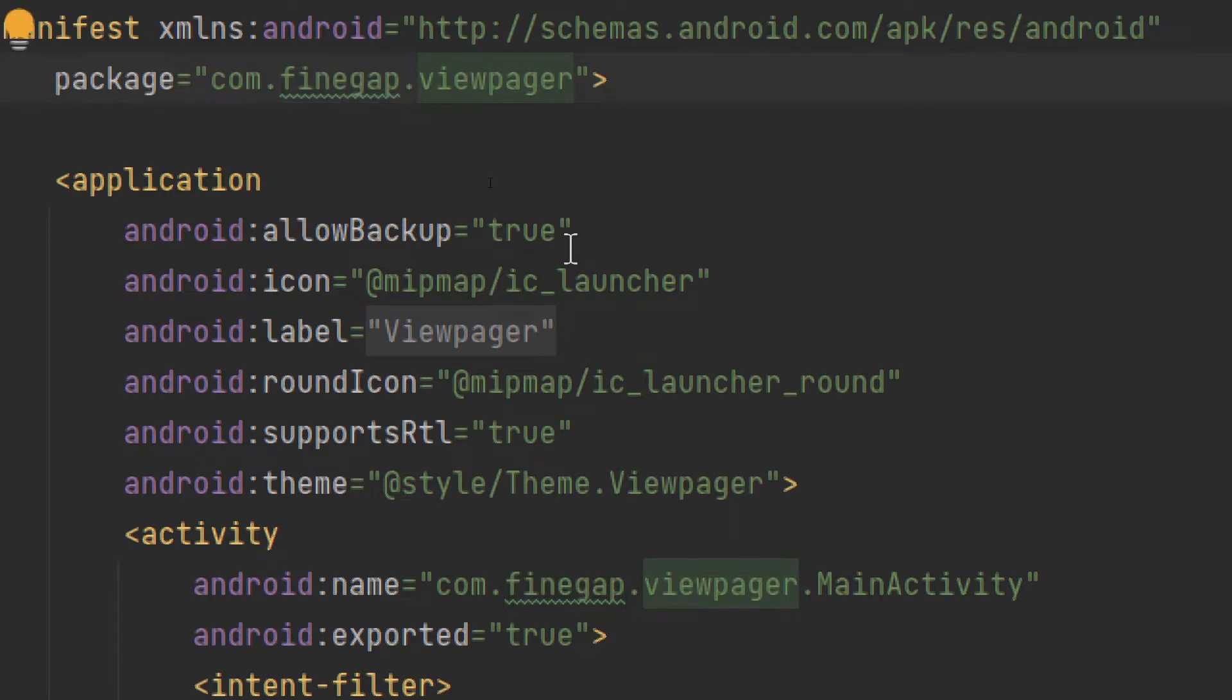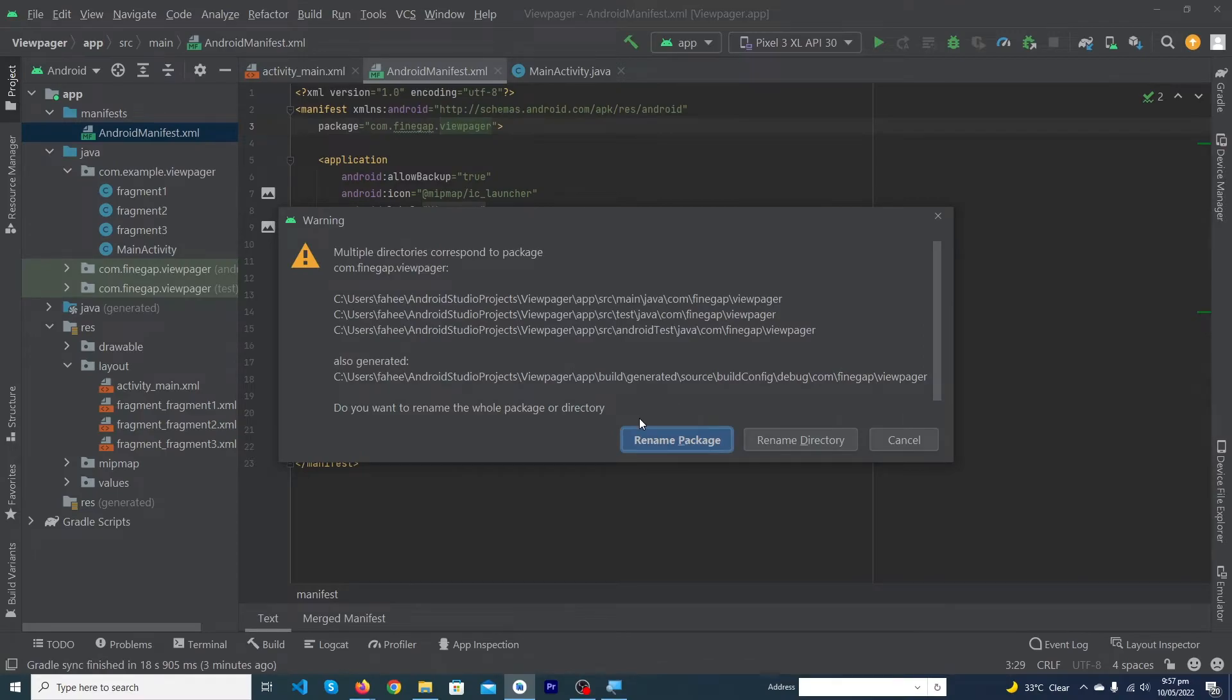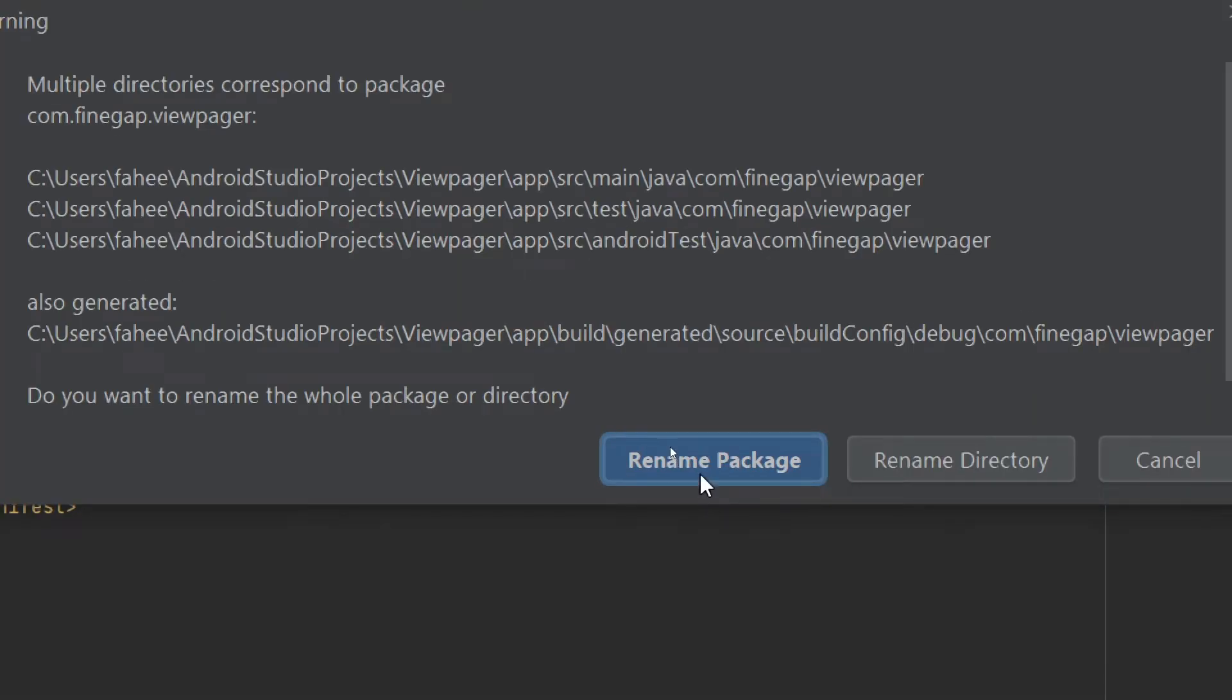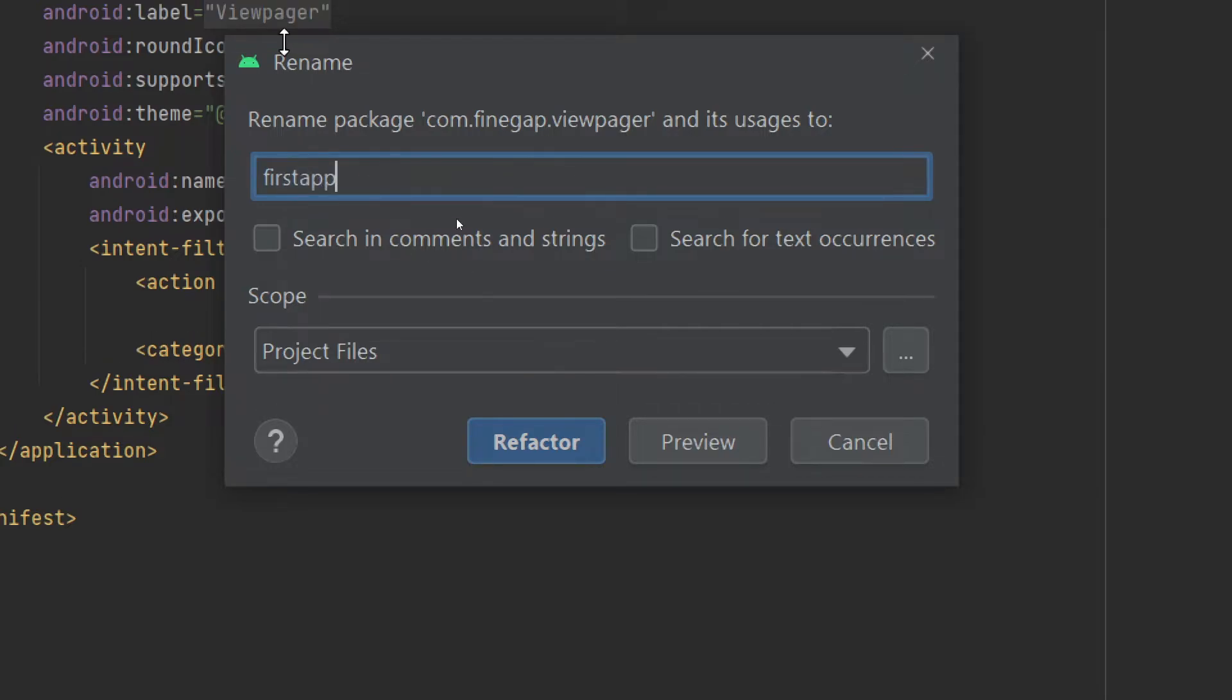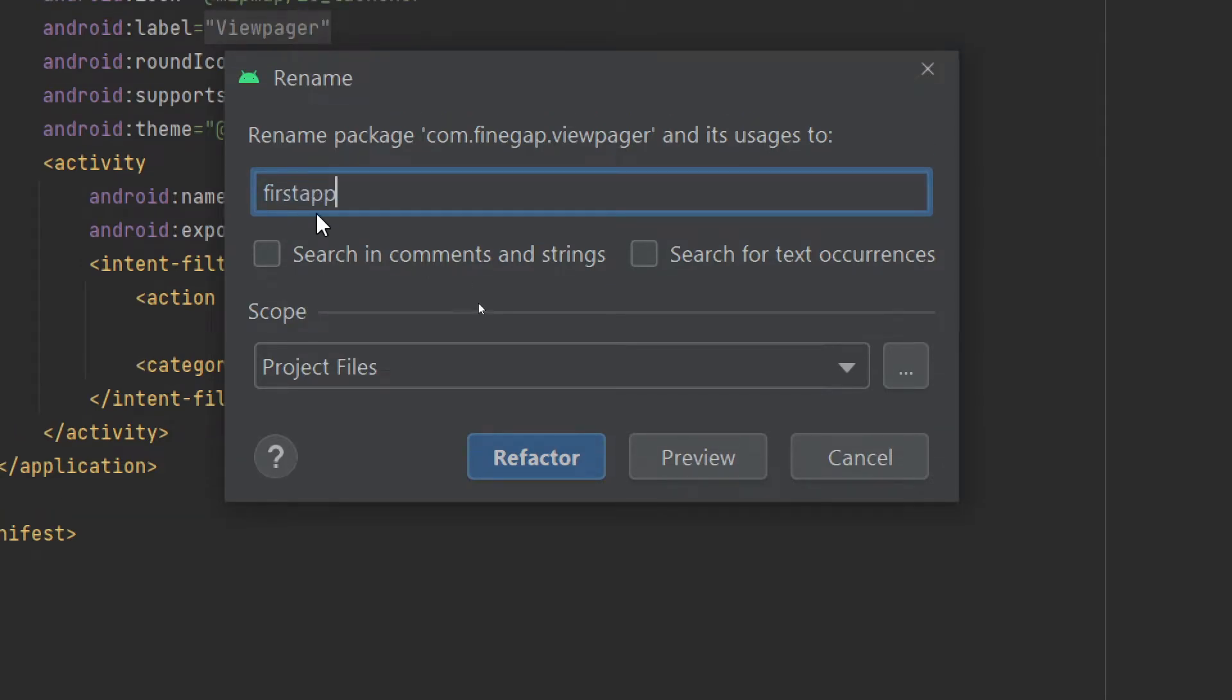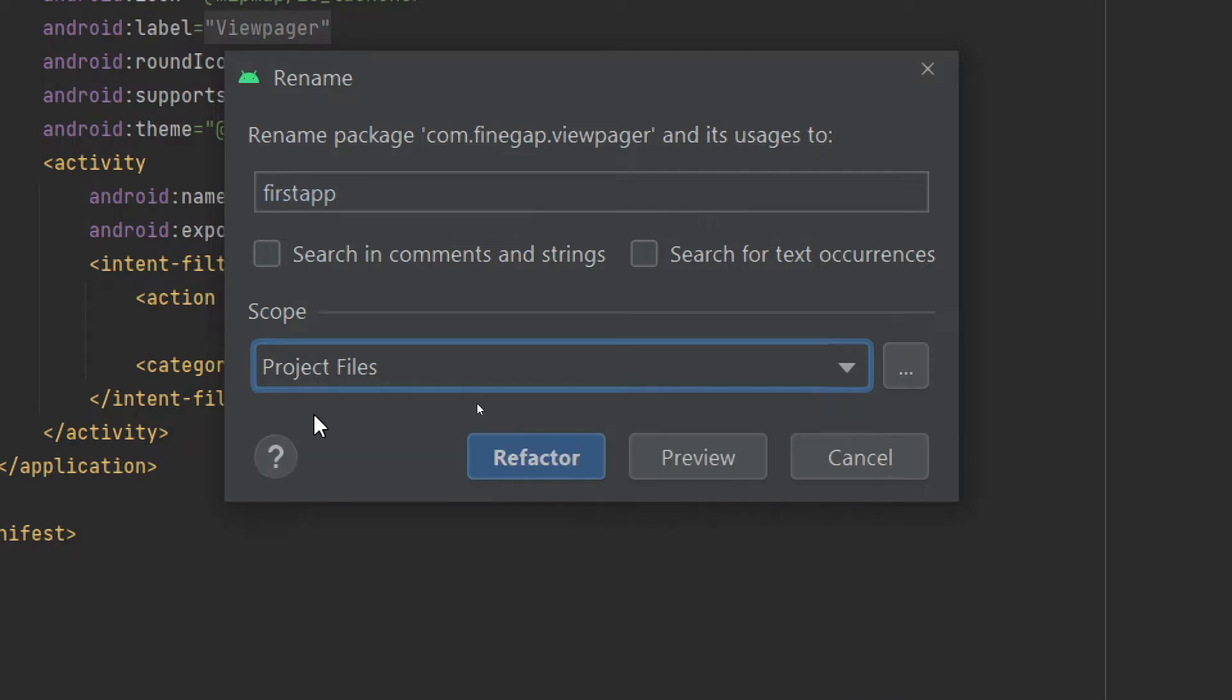Press Shift+F6 button again and here you have to type 'Rename Package' again. I'll type 'firstapp.' You can give any name according to your needs. From here you have to select 'Search in all places' and press the Refactor button.